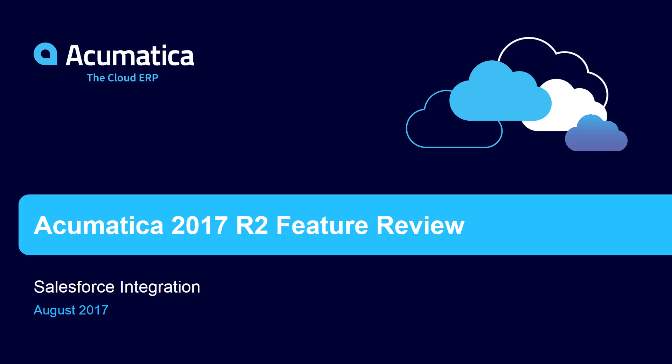In this video, we'll review the Salesforce integration that's part of Acumatica 2017 R2.